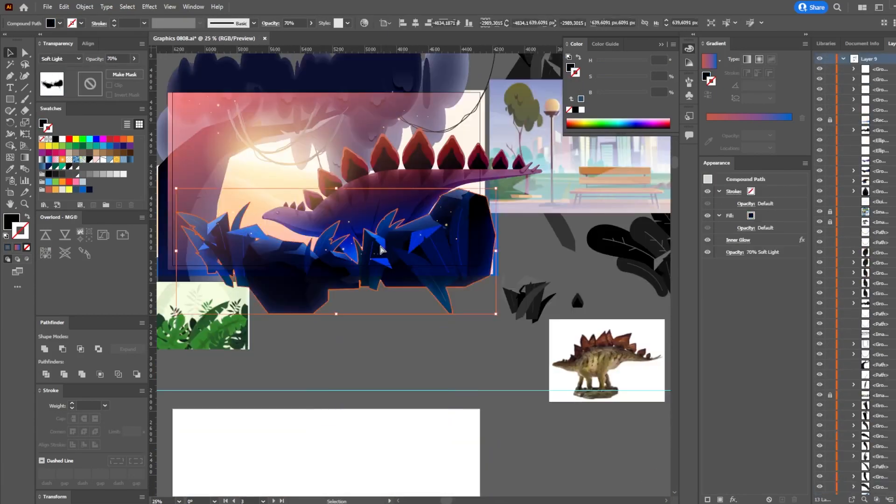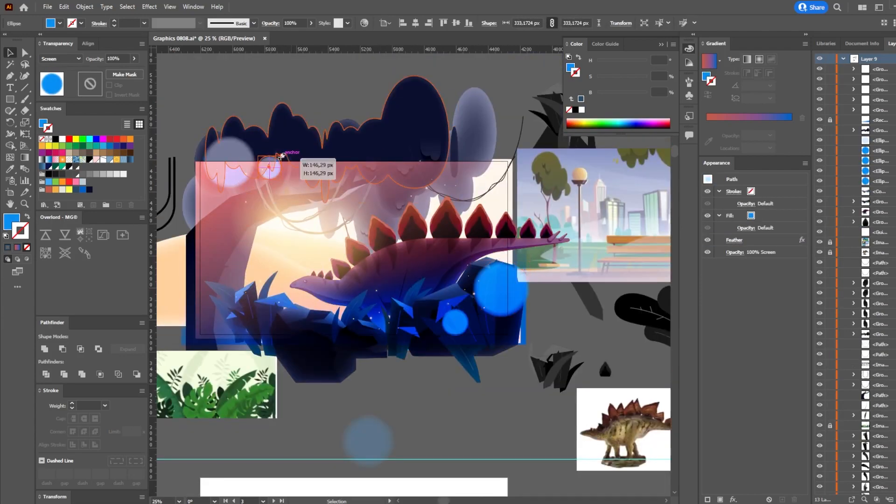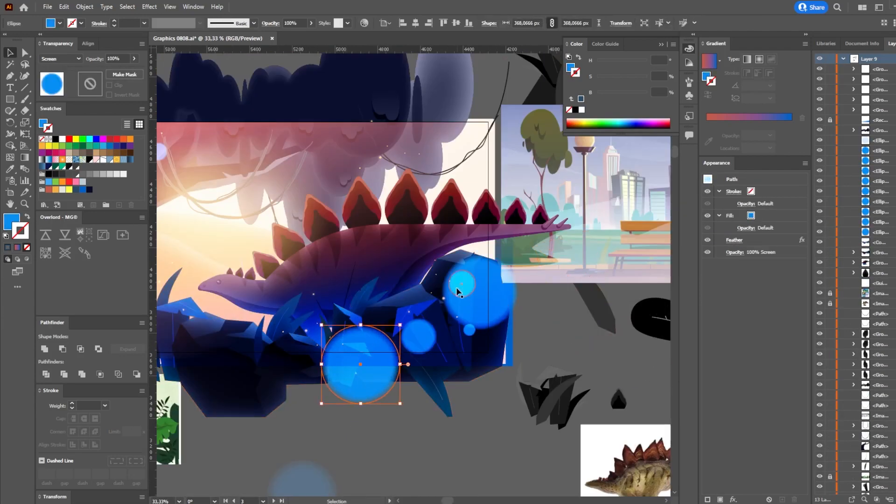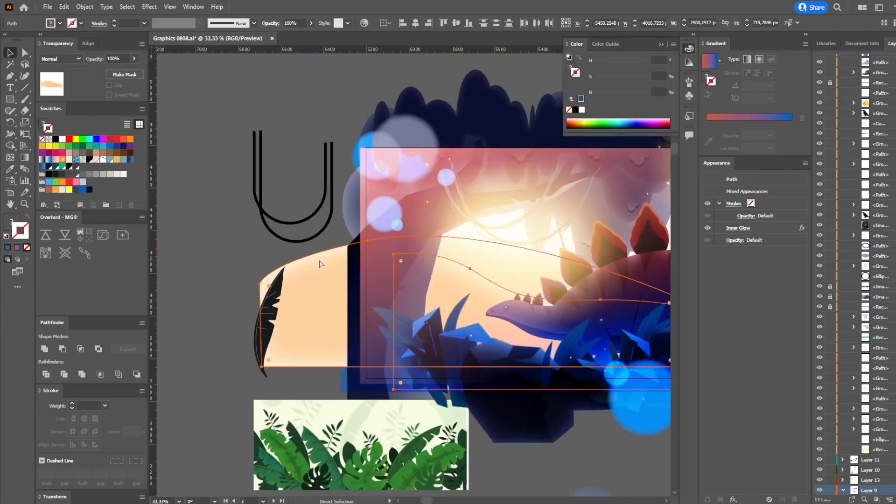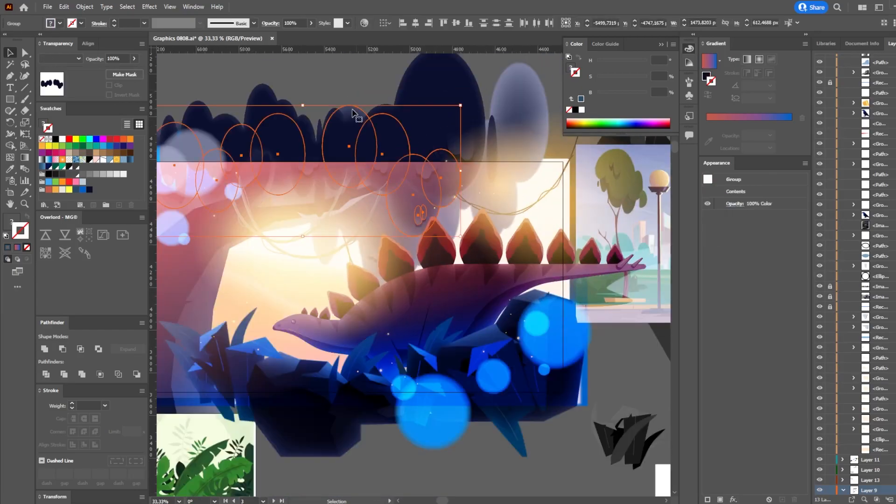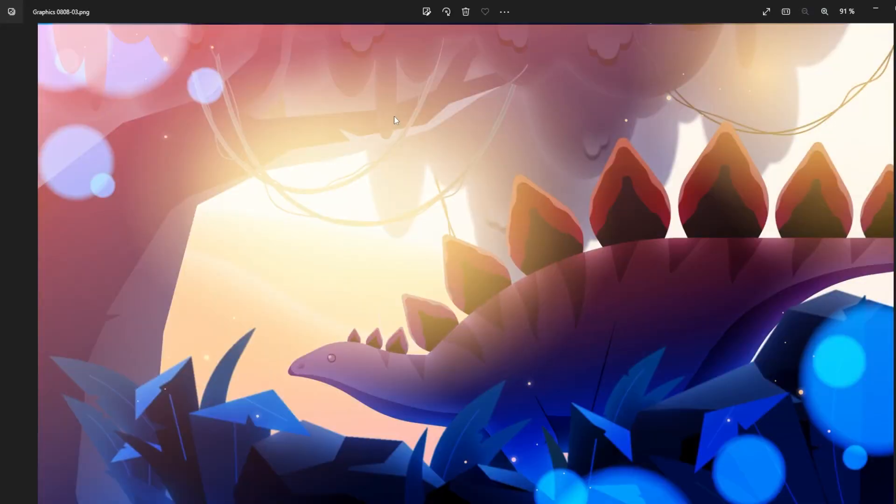And finally, I finished the graphics. Now you can see the final results and it means that it's time to switch to After Effects and start animating.